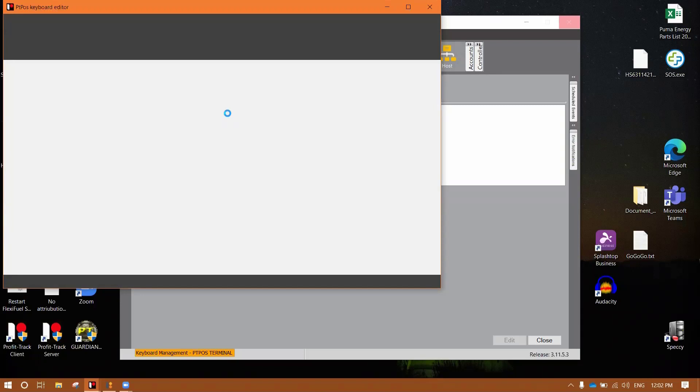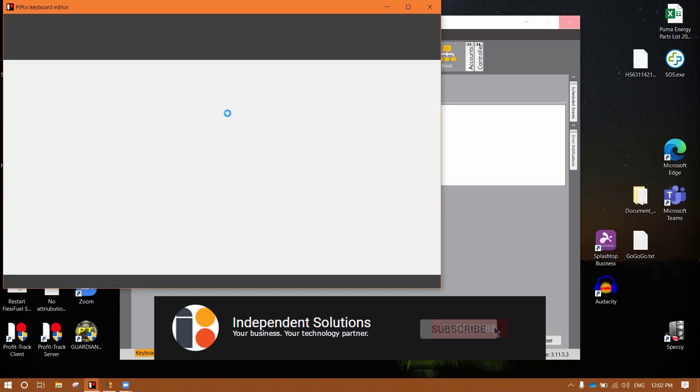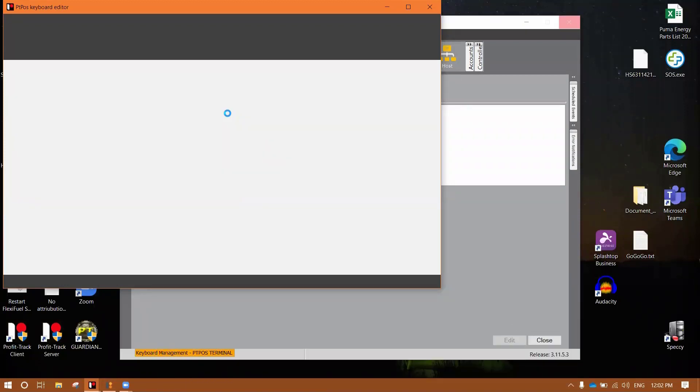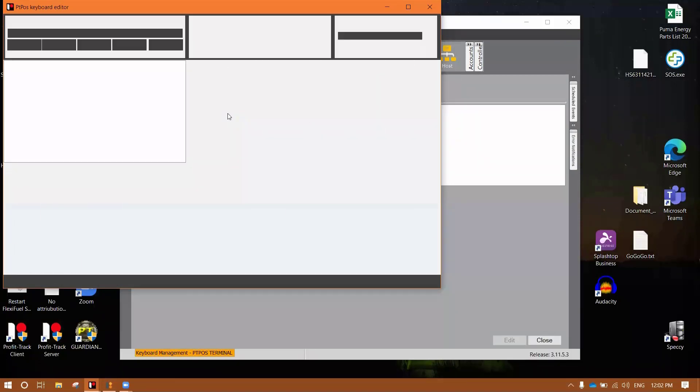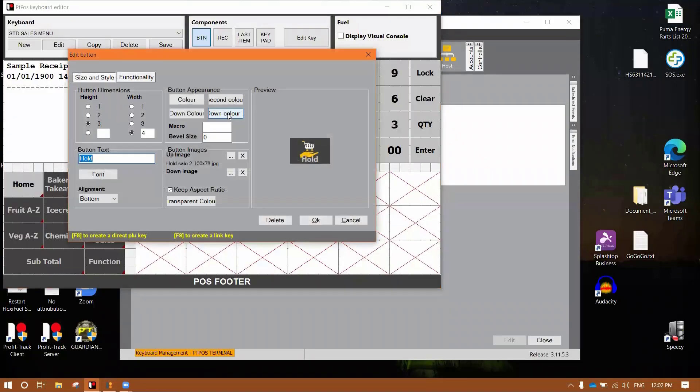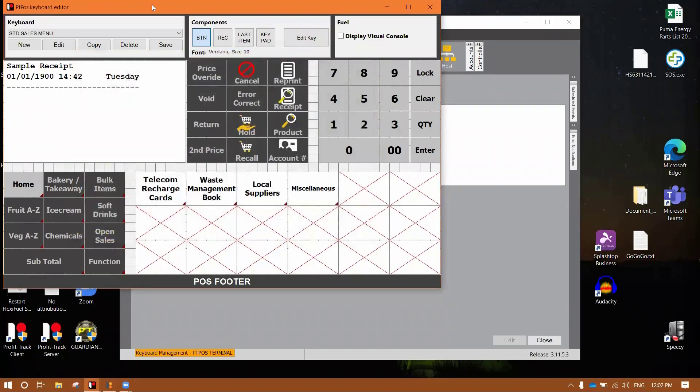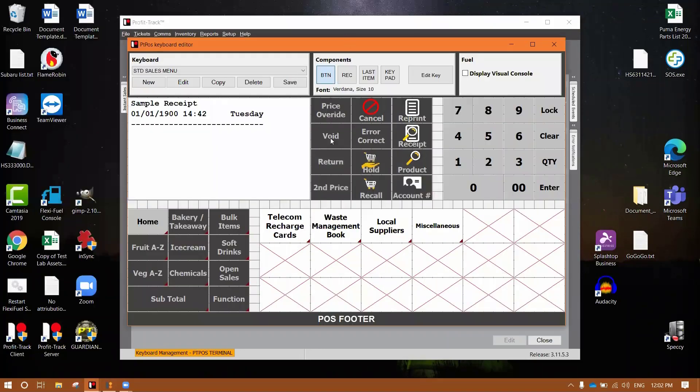So if we go on setup, register settings, keyboard layout, I got my grocery standard keyboard which I'll open up here. Now, this keyboard, if anyone follows the YouTube channel, is the one that I did a video on for how to change to the new default keyboard.